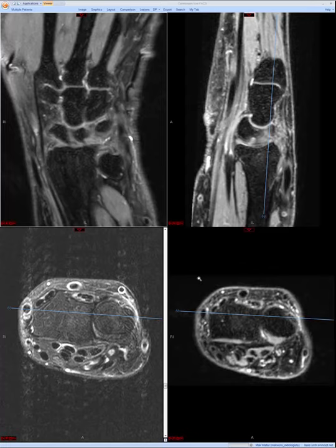It may actually be more advantageous to adopt a regional approach. For example, you may see requisitions where the clinician directs you to the site of pain, whether it's radial-sided, ulnar-sided, dorsal, volar, and so on. But this is the approach I'm used to. You should find an approach that's comfortable for you and stick with it to ensure a comprehensive interpretation every time.